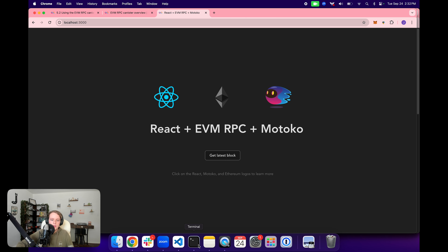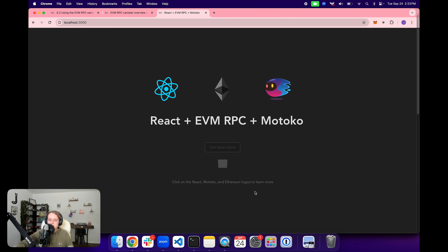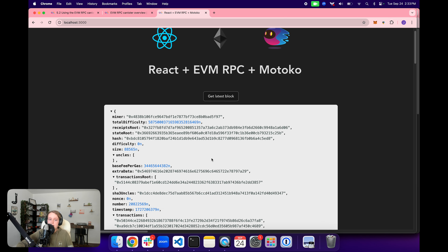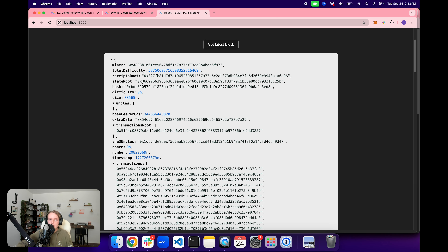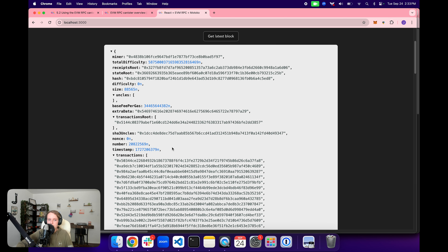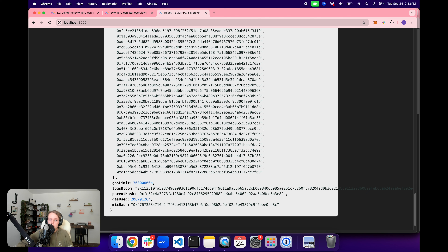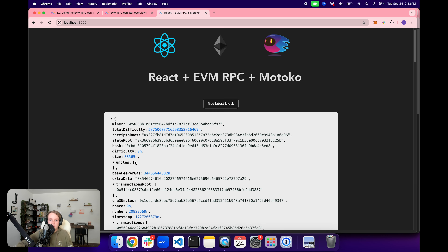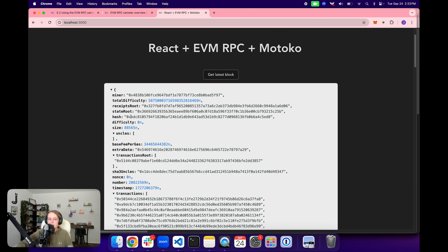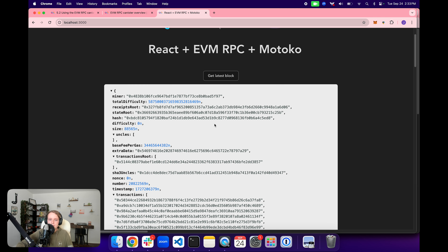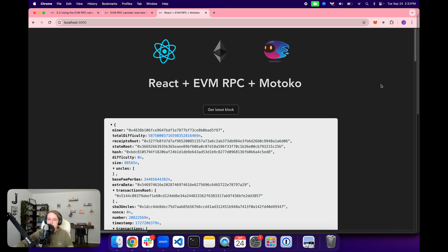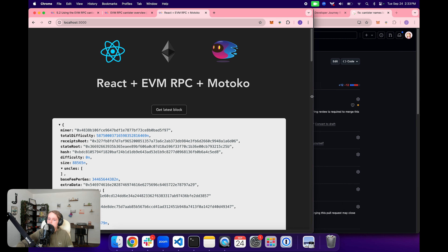After switching to BlockPi and using the live reload, we click get latest block again and now get a successful response. We can see the latest Ethereum block information: the hash of all transactions submitted in this block, the amount of gas used, the gas limit, the miner ID, the hash ID, and other information. We were successfully able to get that response from Ethereum from our smart contract on ICP.